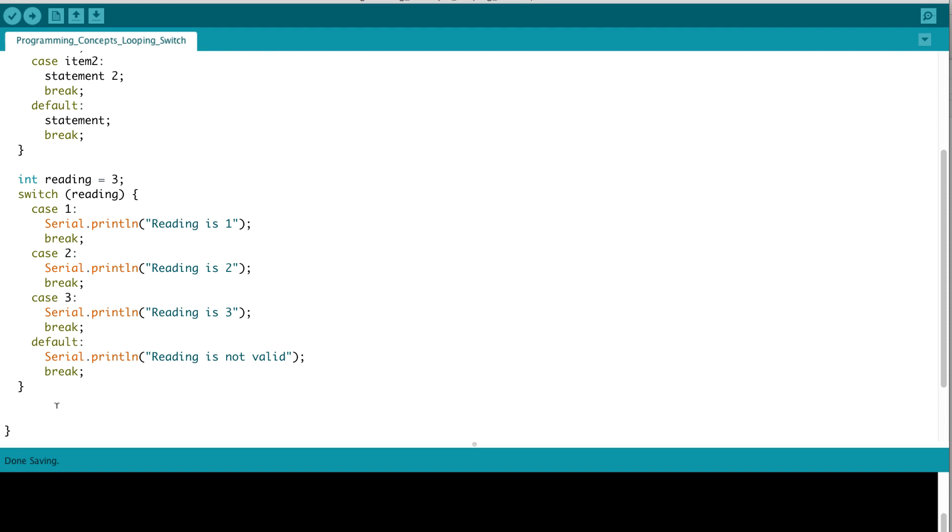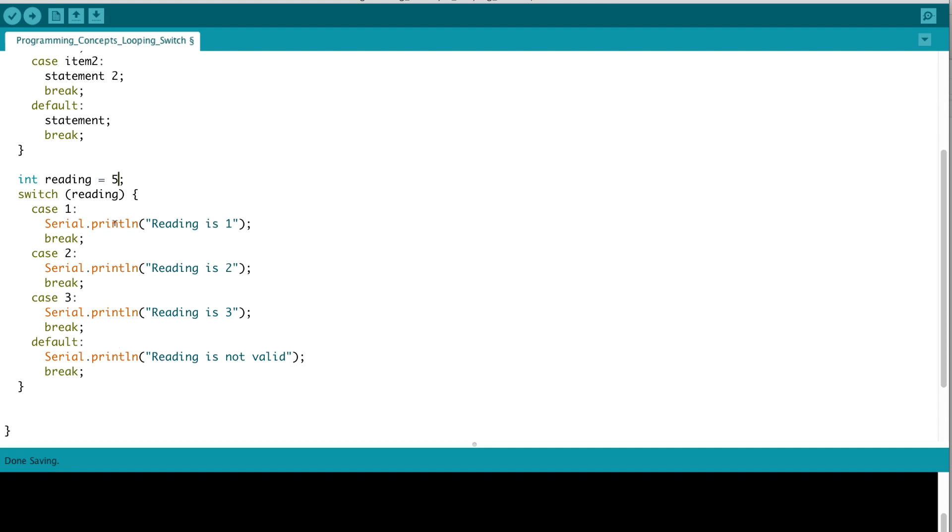So as you can see, it's just a different way of doing a multiple if-else check, but in a more clean, concise, organized way. If, for instance, our reading was 5, it would no longer be equal to 1, 2, or 3. So if none of these conditions are met, a switch statement would ultimately jump down to the default option, and it would print out, in this case, reading is not valid. So you should always include a default option with your switch statement to tell the program how to behave if none of your conditions are met.